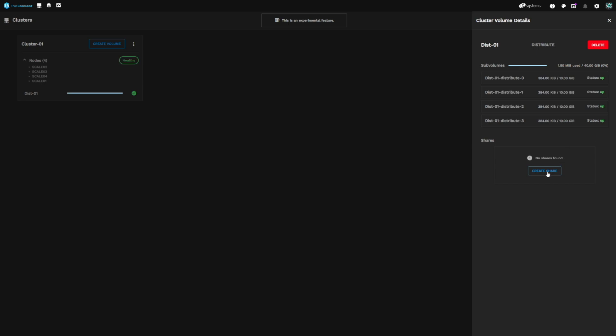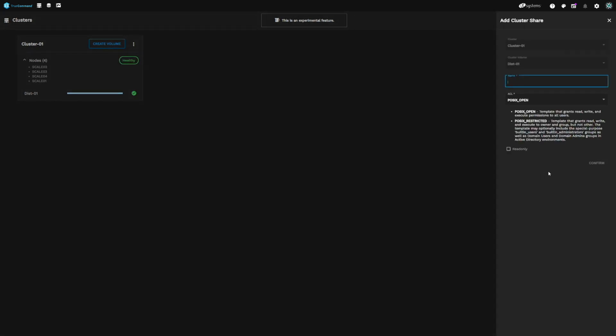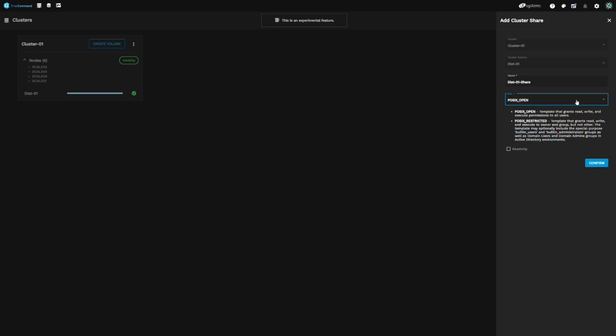Next step is to create our first share. Below on the right, click Create Share. First, we need to give our new share a name — we'll name our share Dist01 Share. Next, we'll need to select the permissions for the share. We'll leave our share set to POSIX Open and click Confirm.